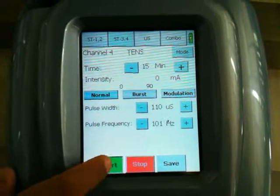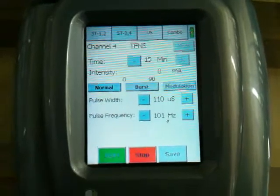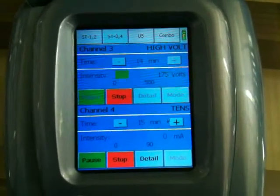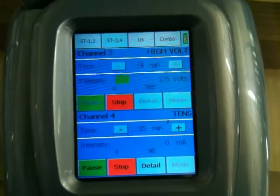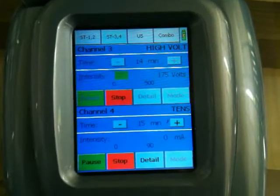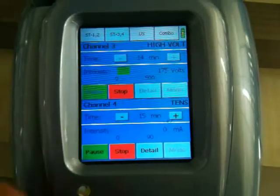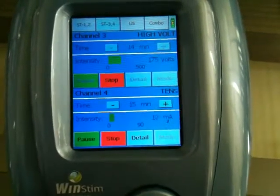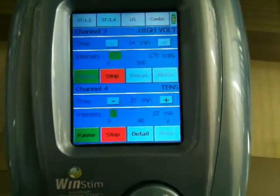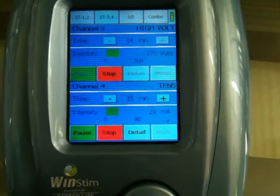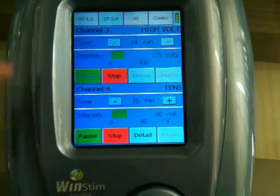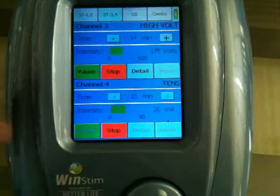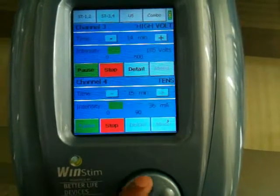Now let's start the treatment. You can see both windows have turned blue, showing both channels are active. If you want to increase the intensity in channel number 3, just tap on channel 3 and turn the intensity knob clockwise.